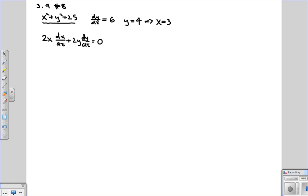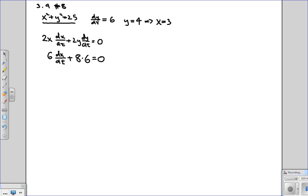Now you just plug in everything that you know. So x we know is 3, so 2x is 6. 6 dx/dt plus y is 4, so that's 2y is 8. dy/dt is 6. And this is equal to 0. This of course then implies that dx/dt must equal negative 8.